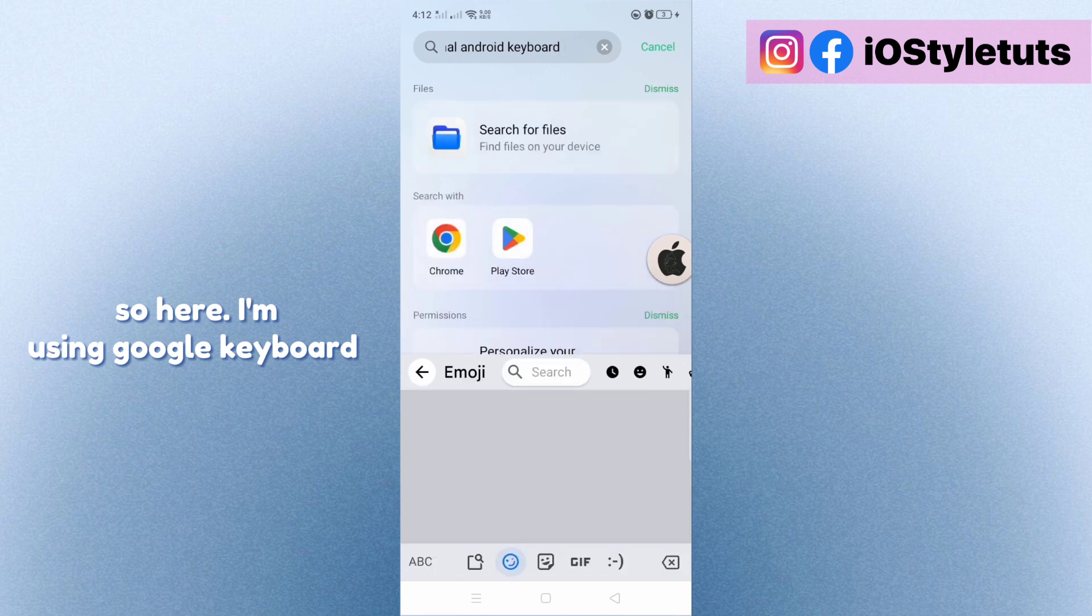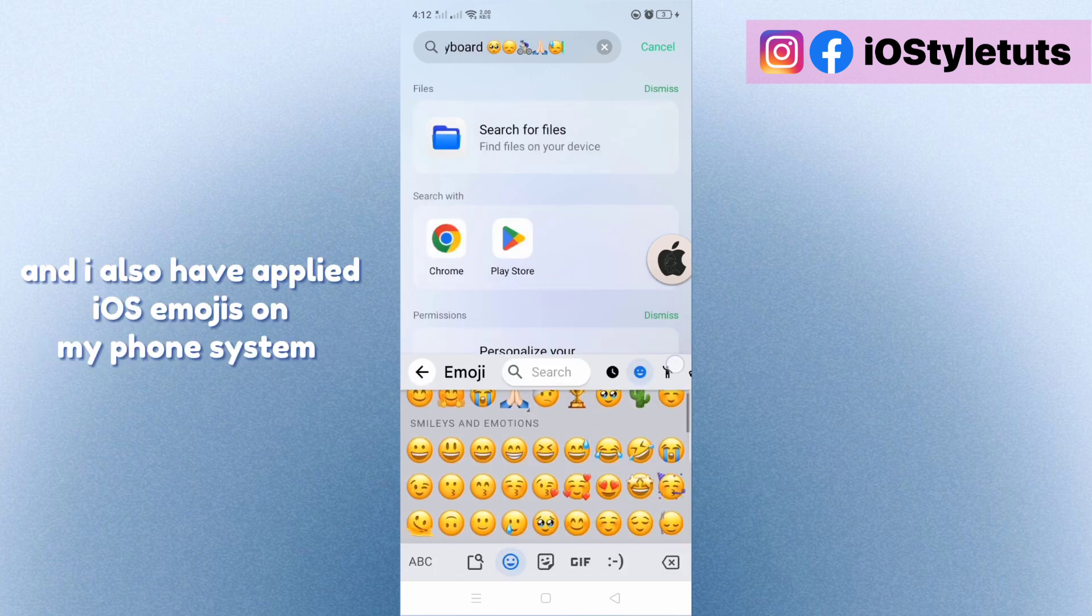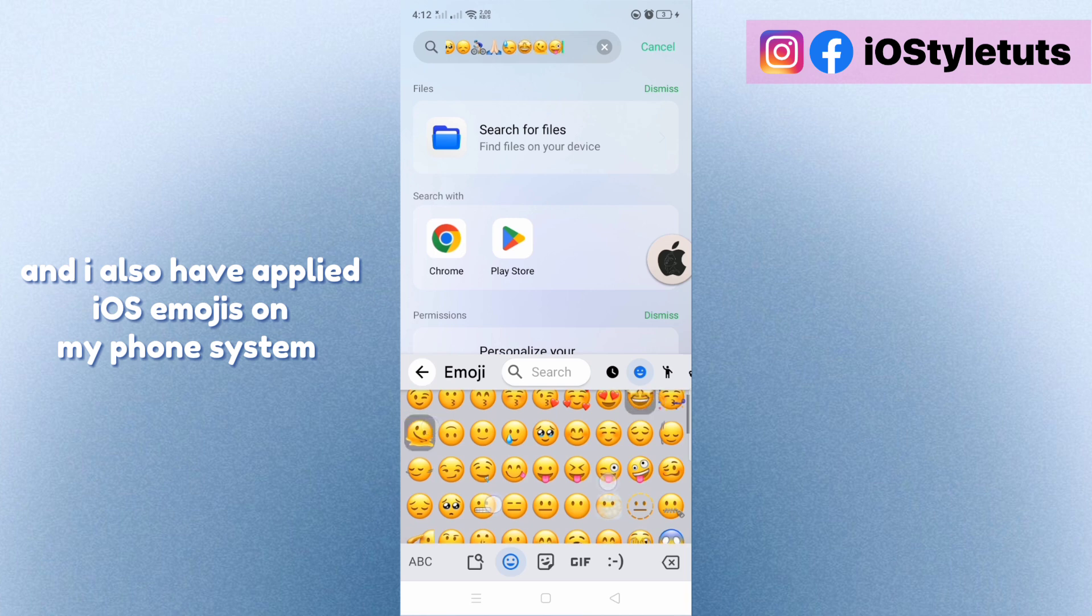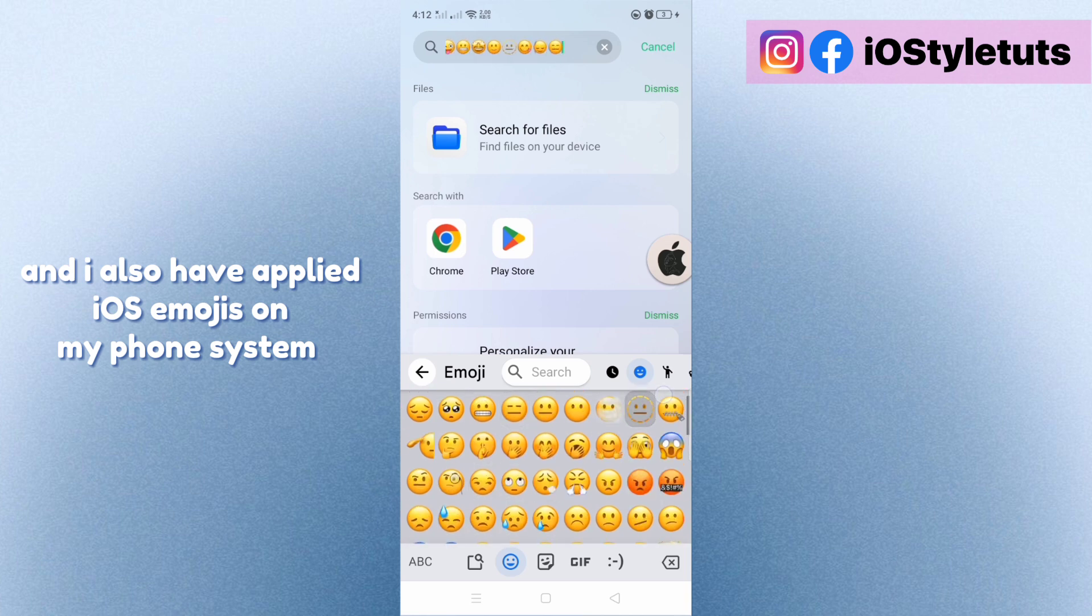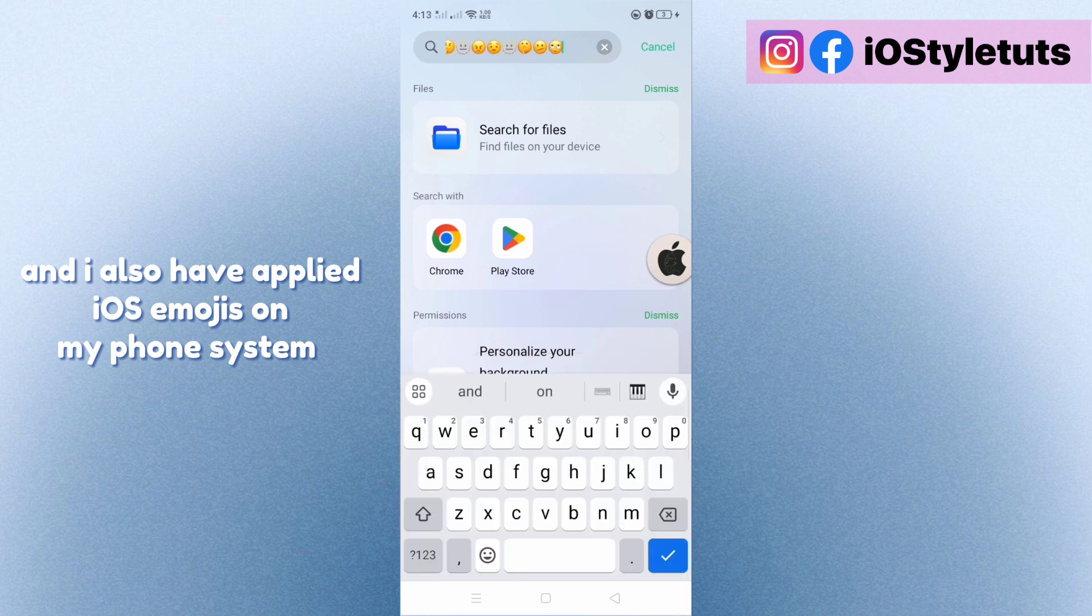I'm using Google keyboard and I also have applied iOS emojis on my phone system.